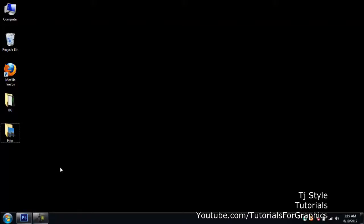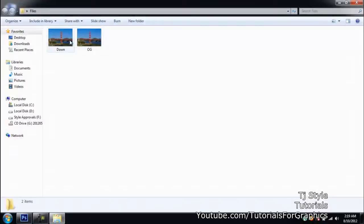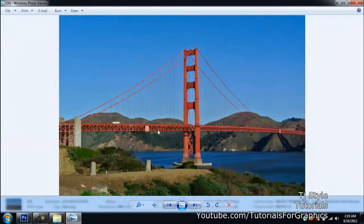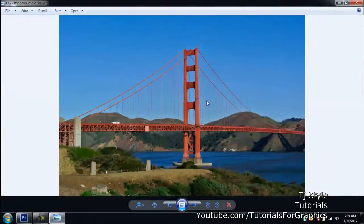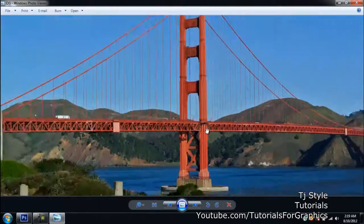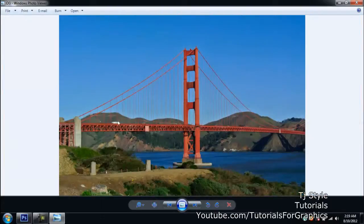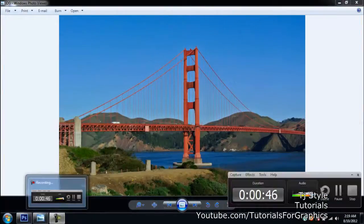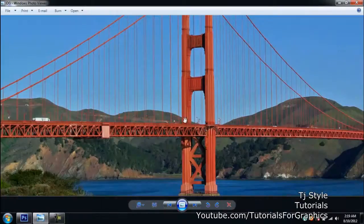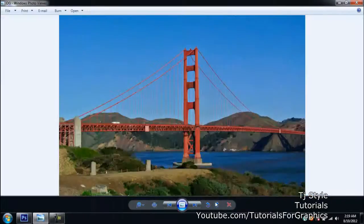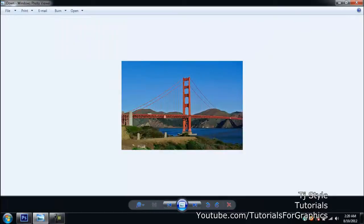I've got two images ready. One is the original version — it's quite a good image of the Golden Gate Bridge, and when I zoom into it you can still see all the details with no pixelation. It's a good HD image taken by a higher-end camera. The second one is a smaller version of this image — it doesn't take up the full screen because it's a smaller version.